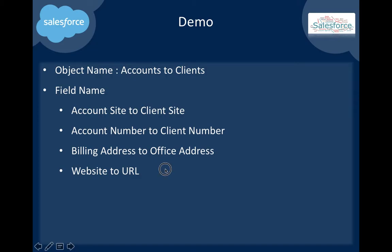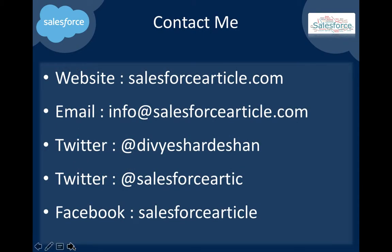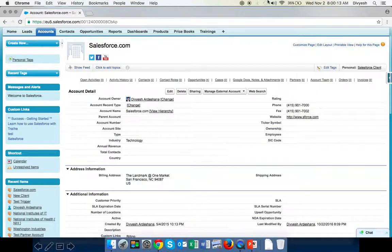If you want to contact me, my website is salesforcearticle.com, email is info@salesforcearticle.com, Twitter is @divyeshardeshan and @salesforceartic, and Facebook as well.